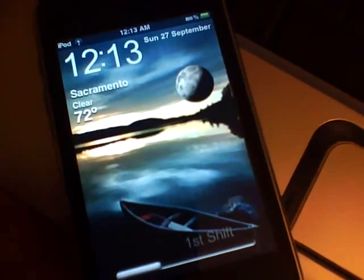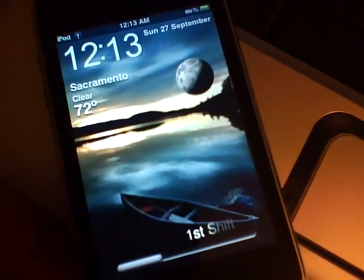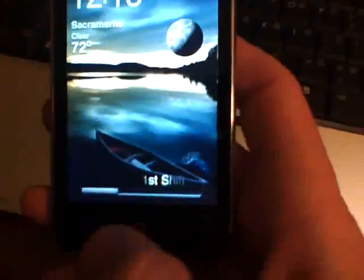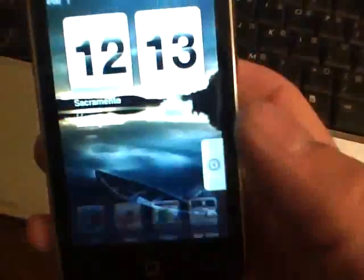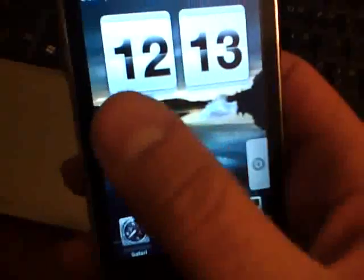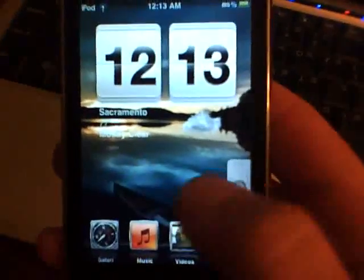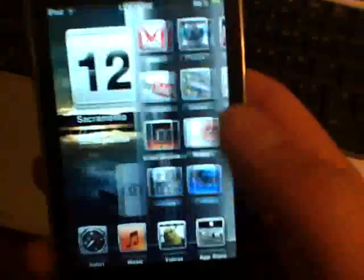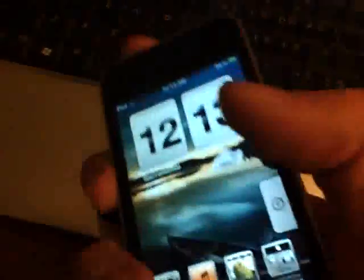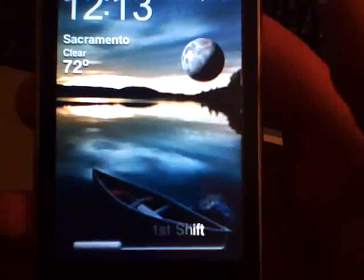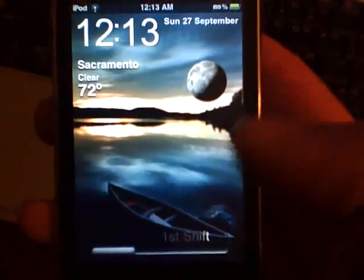What's up YouTube, it's FirstShift here. I've been getting quite a few comments asking how I got the calendar and everything on my springboard. I'll show you how to get a calendar, weather, and time on your springboard and over into your icons. I figured today I'd show you a sample of how to do this — it's pretty easy, really not hard at all.